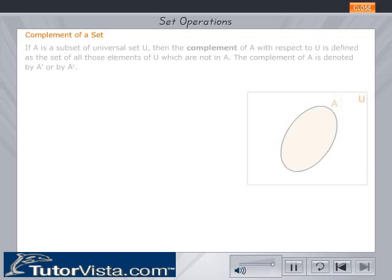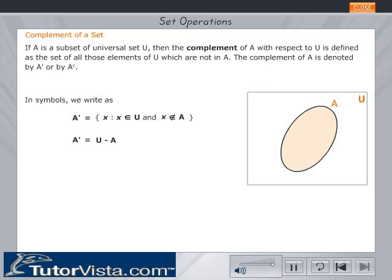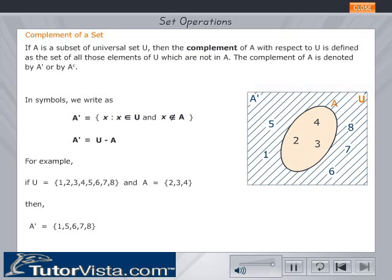Complement of a set. If A is a subset of universal set U, then the complement of A with respect to U is defined as the set of all those elements of U which are not in A. The complement of A is denoted by A' or A superscript C. In symbols, A' is equal to U minus A. Consider universal set U equal to {1, 2, 3, 4, 5, 6, 7, 8} and set A equal to {2, 3, 4}. Then A' is equal to the set {1, 5, 6, 7, 8}, as shown in the Venn diagram.